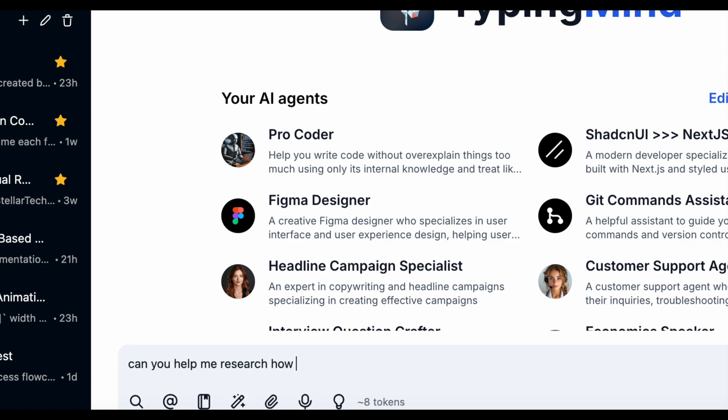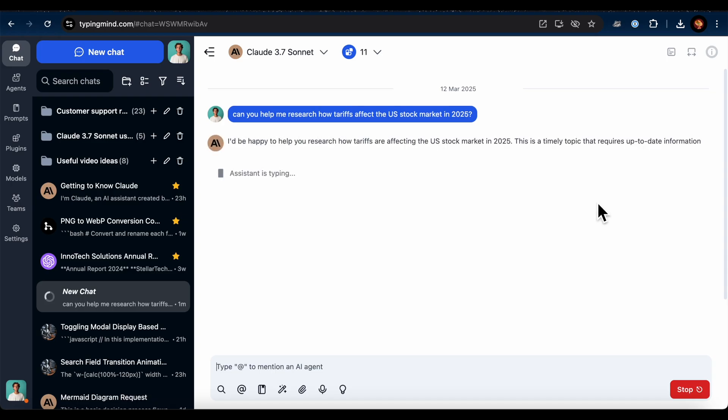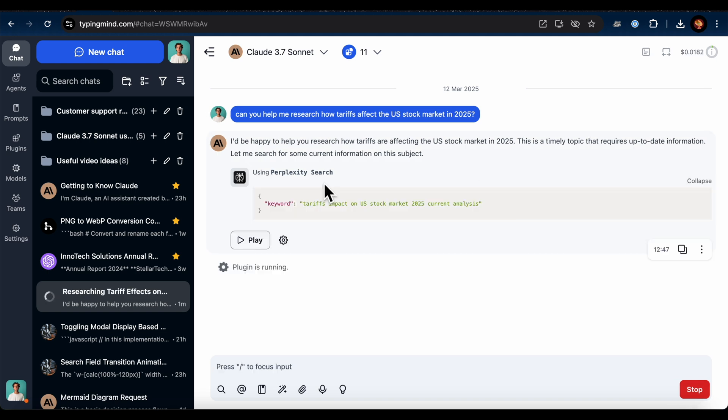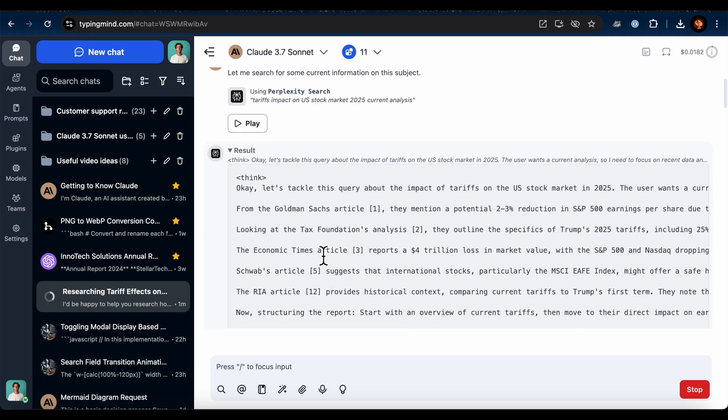I asked, can you help me research how tariffs affect the U.S. stock market in 2025? The plugin started running, and I did have to wait for a bit. Less than 30 seconds, actually. Since it's Deep Research, it takes some time. You'll see a thinking tag, which means it's using its reasoning capability to gather reliable information.